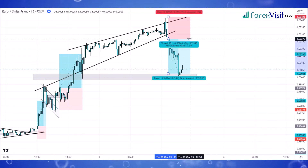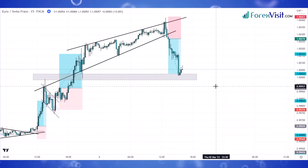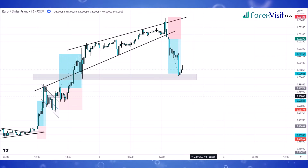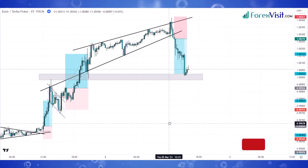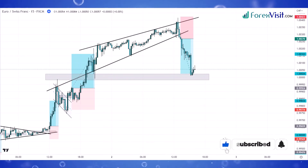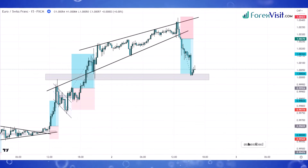We won this last trade as well. I hope you learned how price action works. If you like price action trading and want to learn more about professional forex price action trading, let me know in the comment section below. Don't forget to like, subscribe, and share the video — thanks for watching and for your continued support.